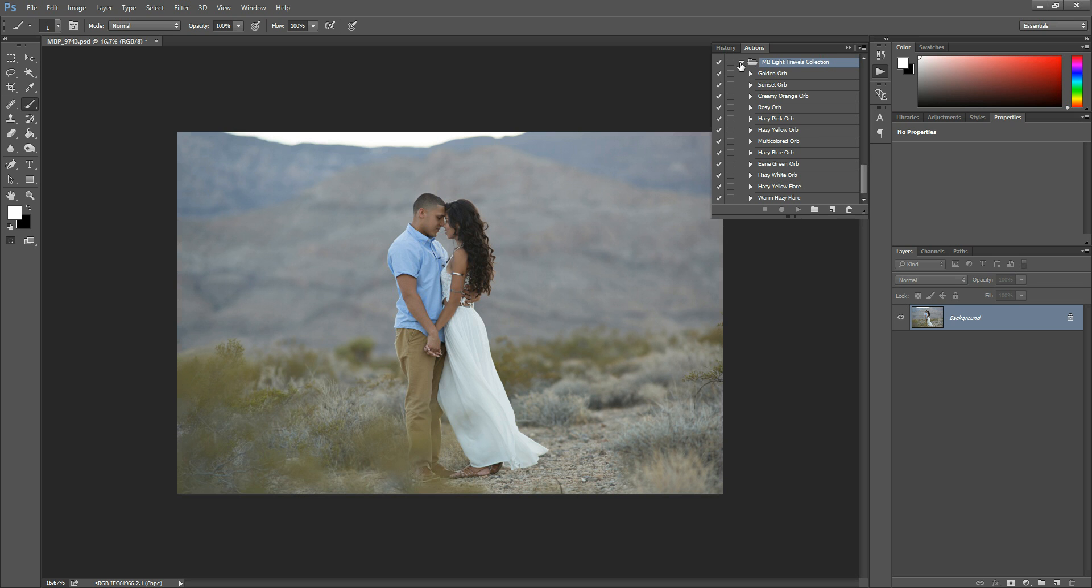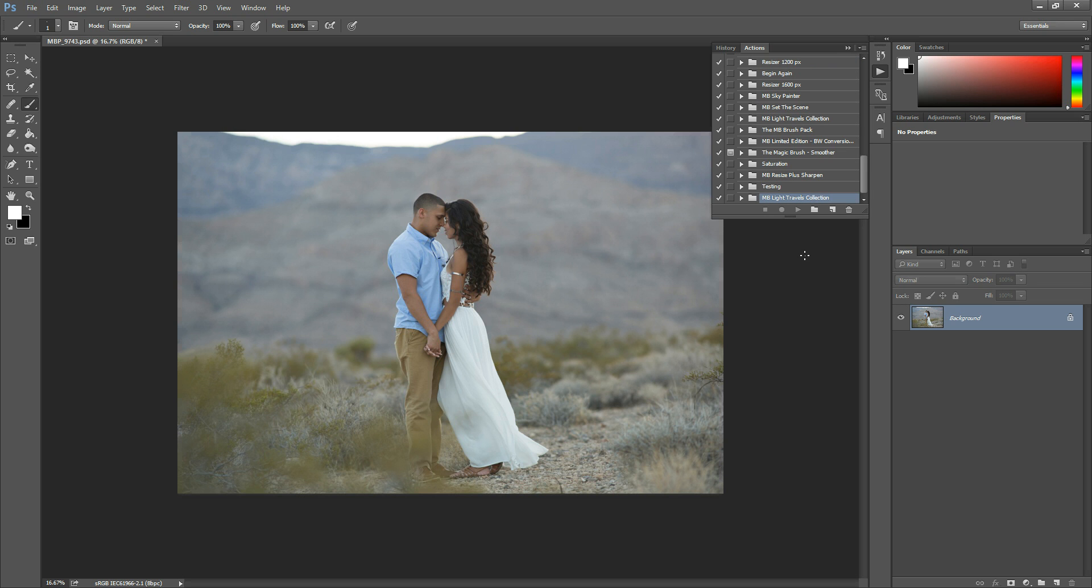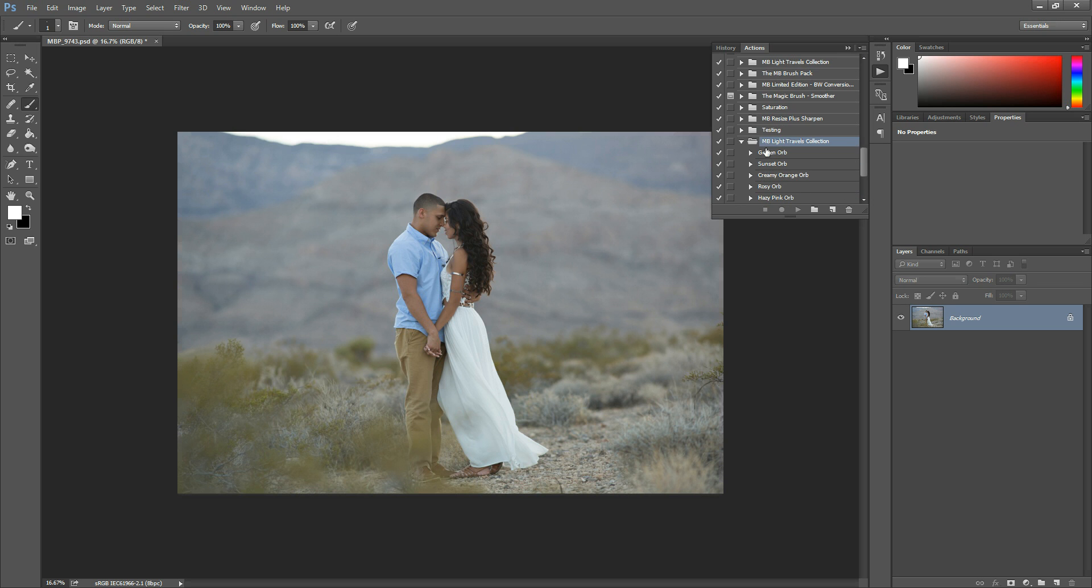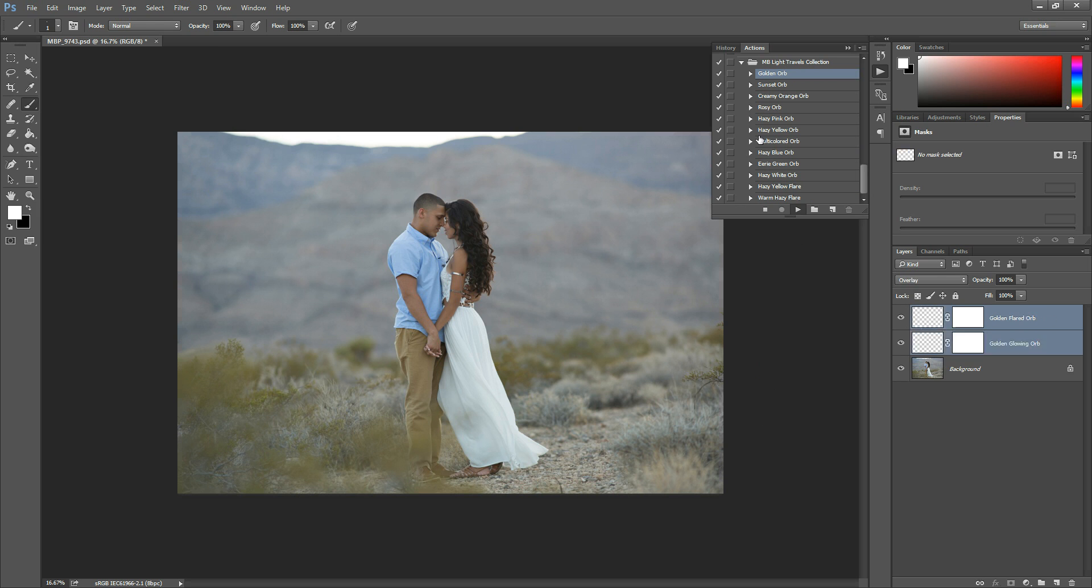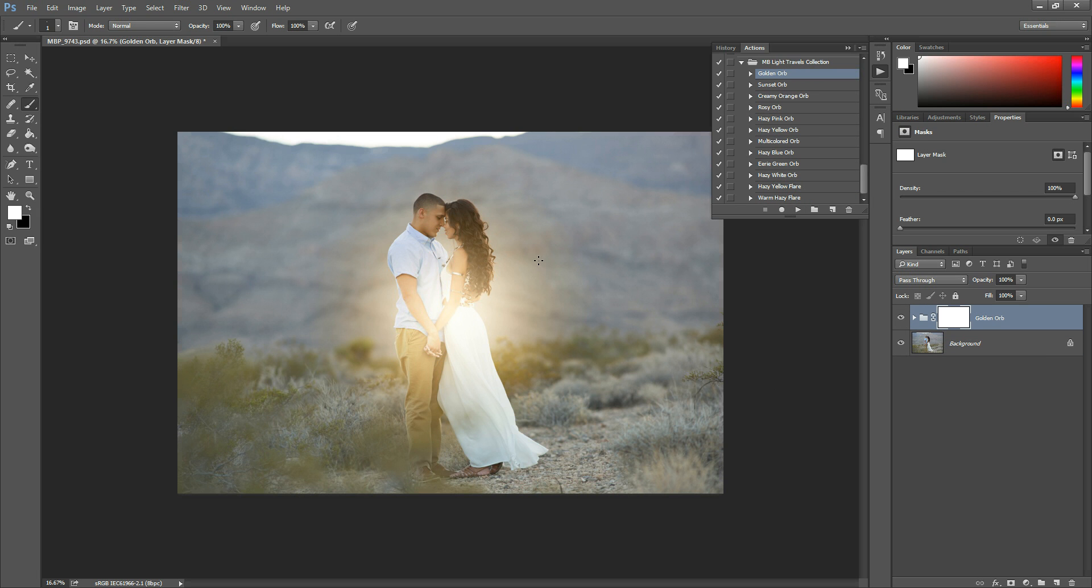What this does is it pulls it up right here. Now first things first, if your Actions folder is closed, it will look like this. So what you're going to want to do is just make sure that this arrow to the left of the title is facing down. If it's facing down, all of the Actions within will be visible. So what you can do is choose one of the effects within and hit the play button at the bottom of your Actions panel. And what this does is it plays the action.